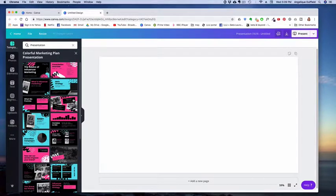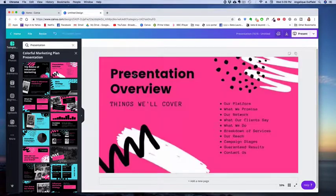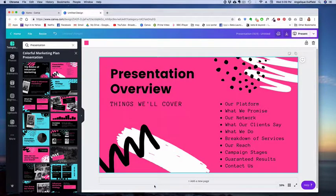So if you wanted to add it to your own design, it's super easy. Just grab it and drag it over and it fills up the space.